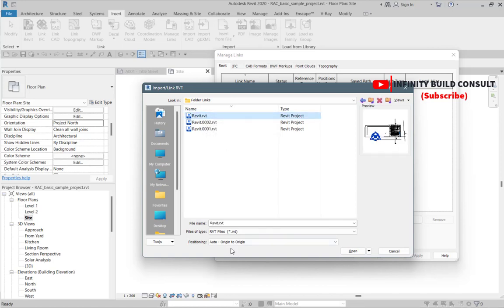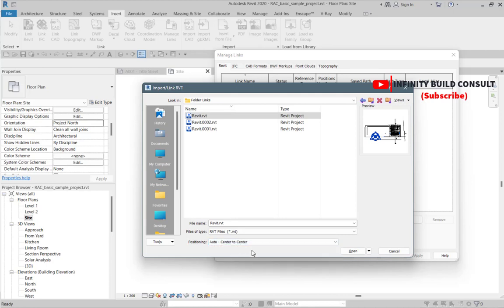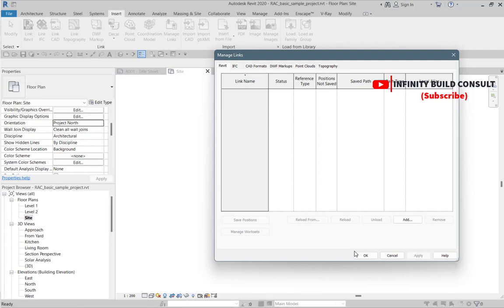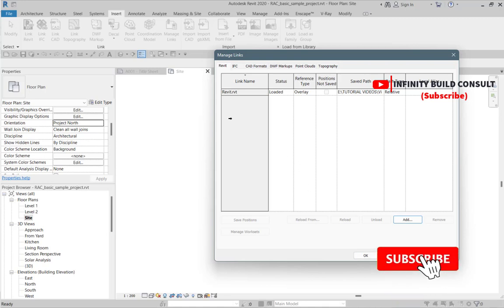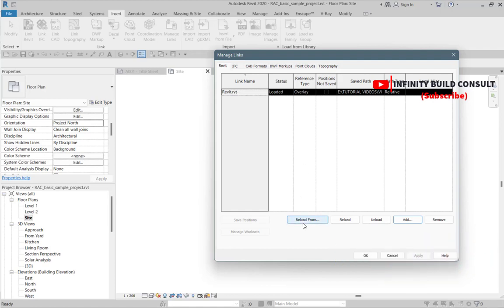I browse through my folder, which is called the 'folder link', and I insert the file there. After that I can position my file — I'm going to use Center to Center. One thing about Manage Links is it helps you to control whatever you link inside your Revit file. From the Revit link area I can unload it, reload it if I want to change the folder or have a new file, and I can also remove my Revit link from the file.